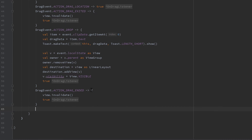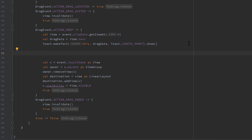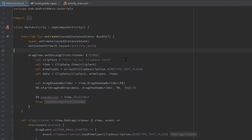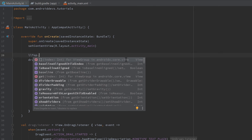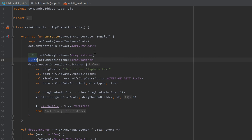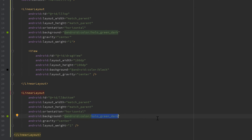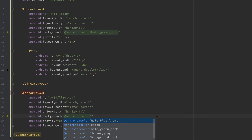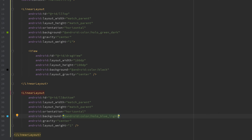Add an else block to the when expression returning false. Then scroll up and attach the drag listener to both layouts: llTop.setOnDragListener(dragListener) and llBottom.setOnDragListener(dragListener). I also noticed the second layout's color wasn't set differently — change it to holo_blue_light so the two layouts have distinct colors to tell them apart. With that done, run the app.